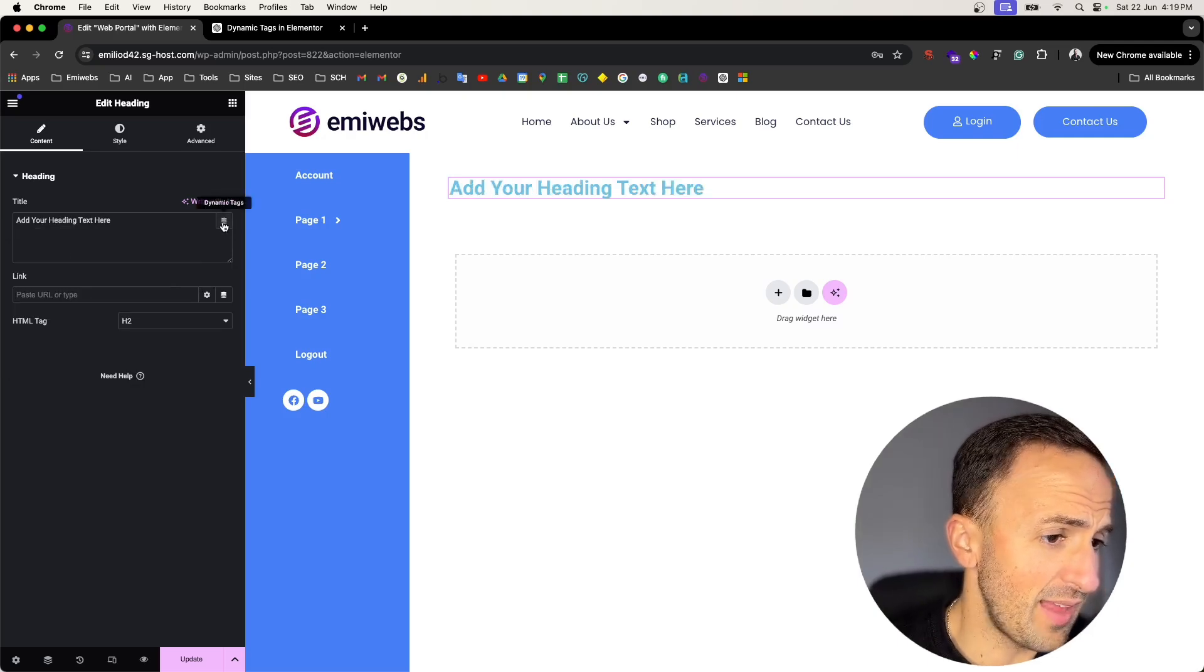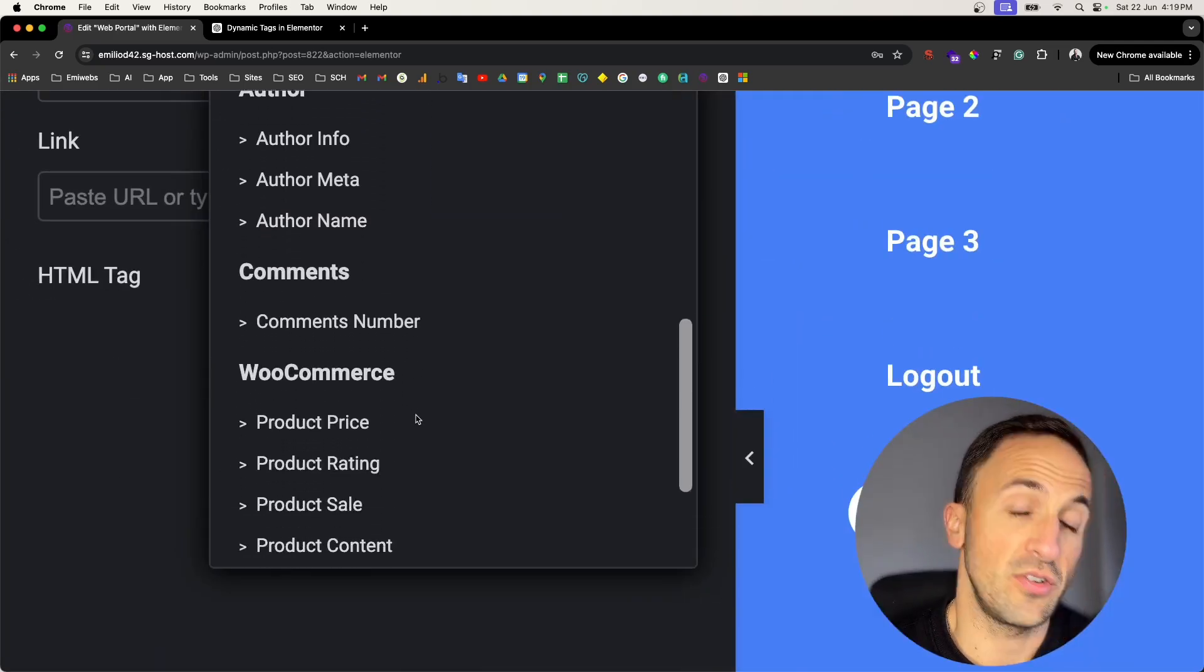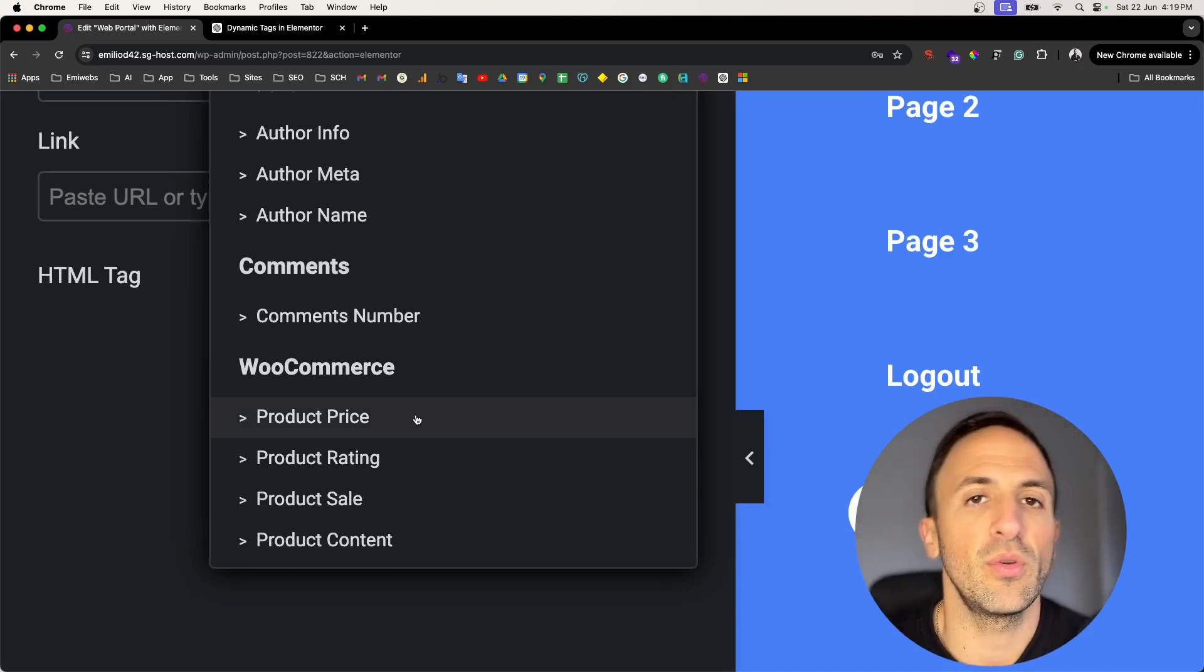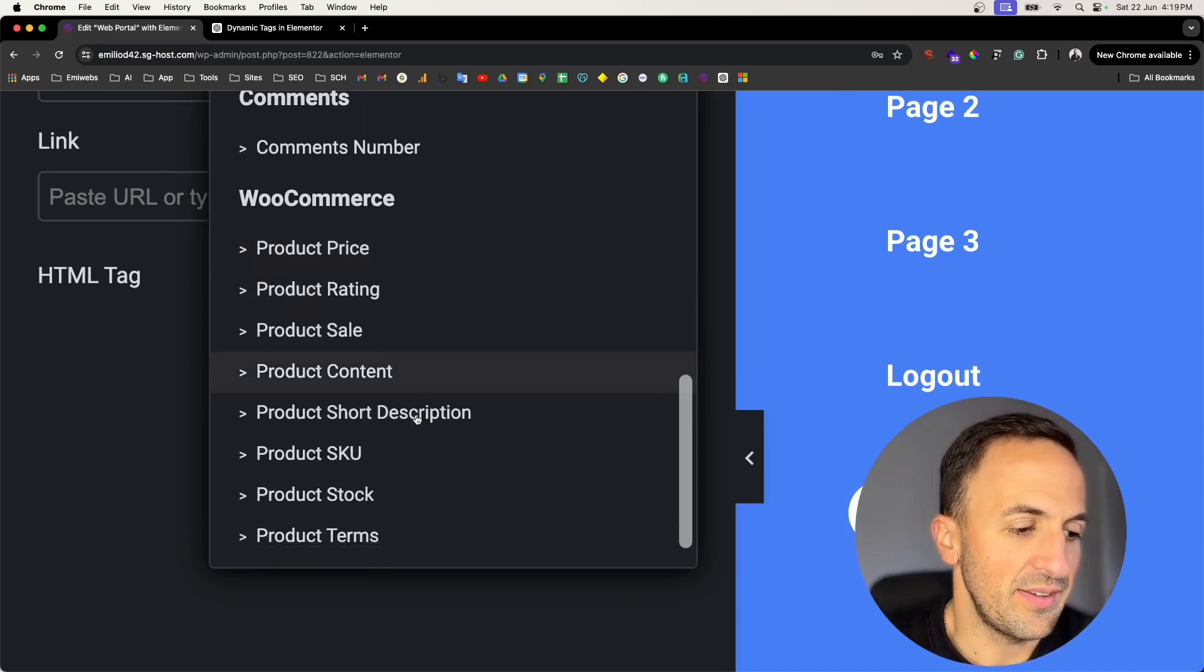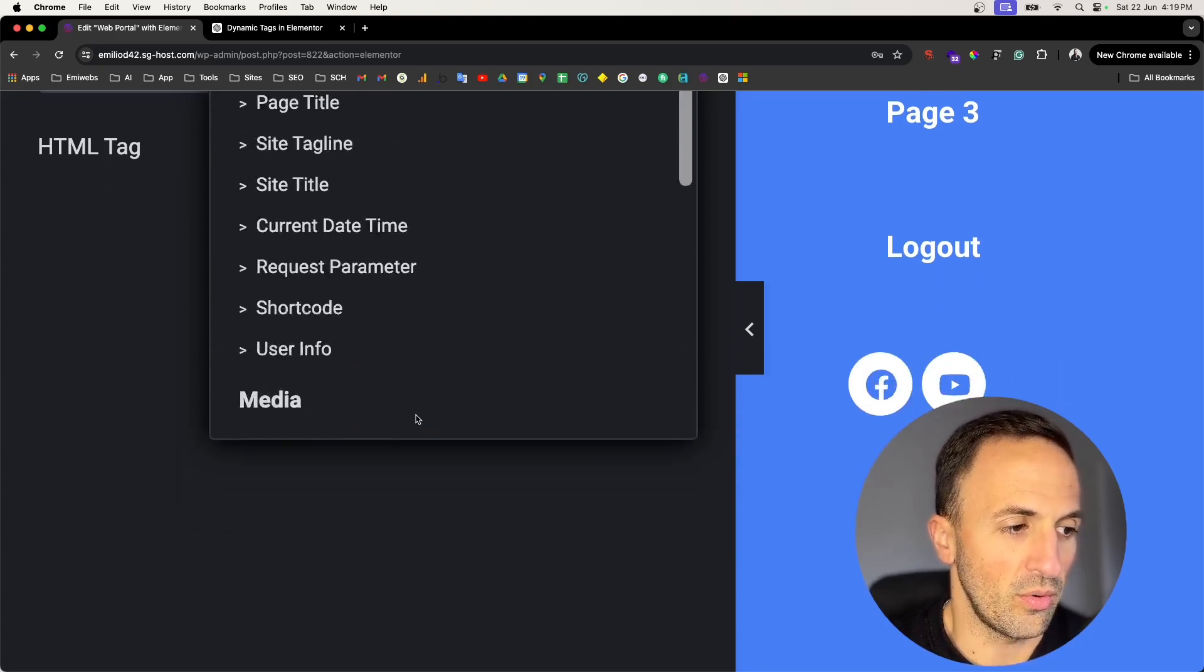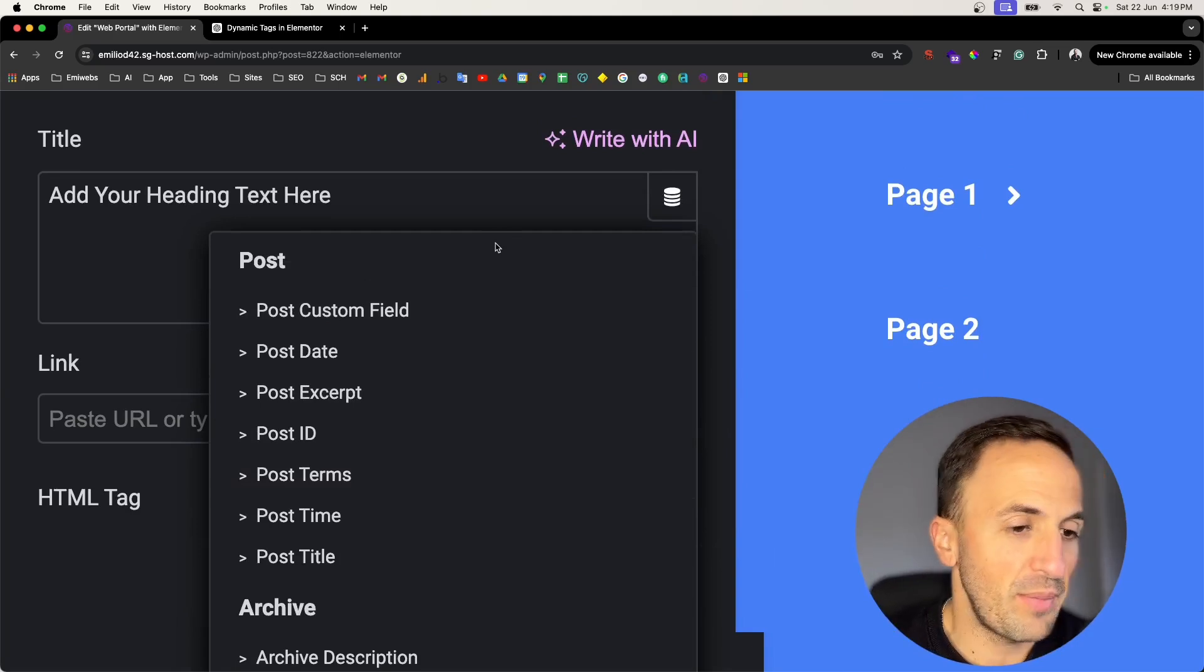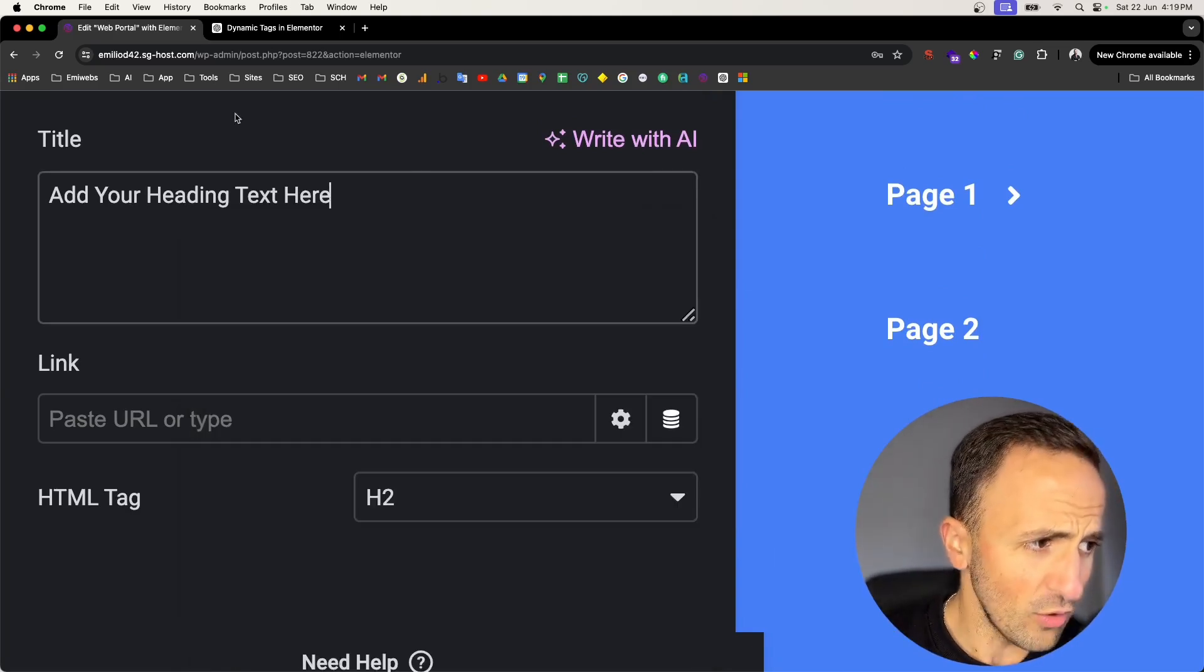As you can see, you can go through all these dynamic tags in here and there's plenty of information. Even you can pull information from your WooCommerce in terms of like if you want to pull product price, sales content, and stock, whatever you want to pull.